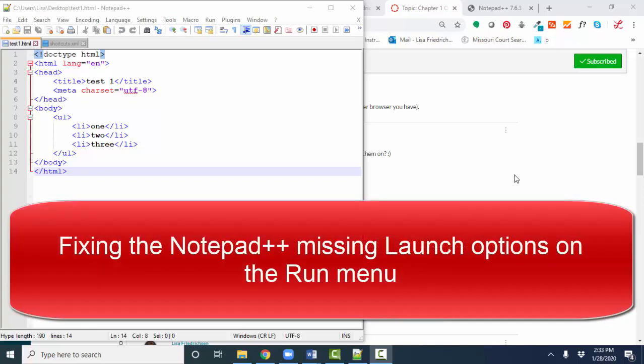Hello, world. Lisa Fredrickson, your friend and computer science professor, with a short screencast on Notepad++.